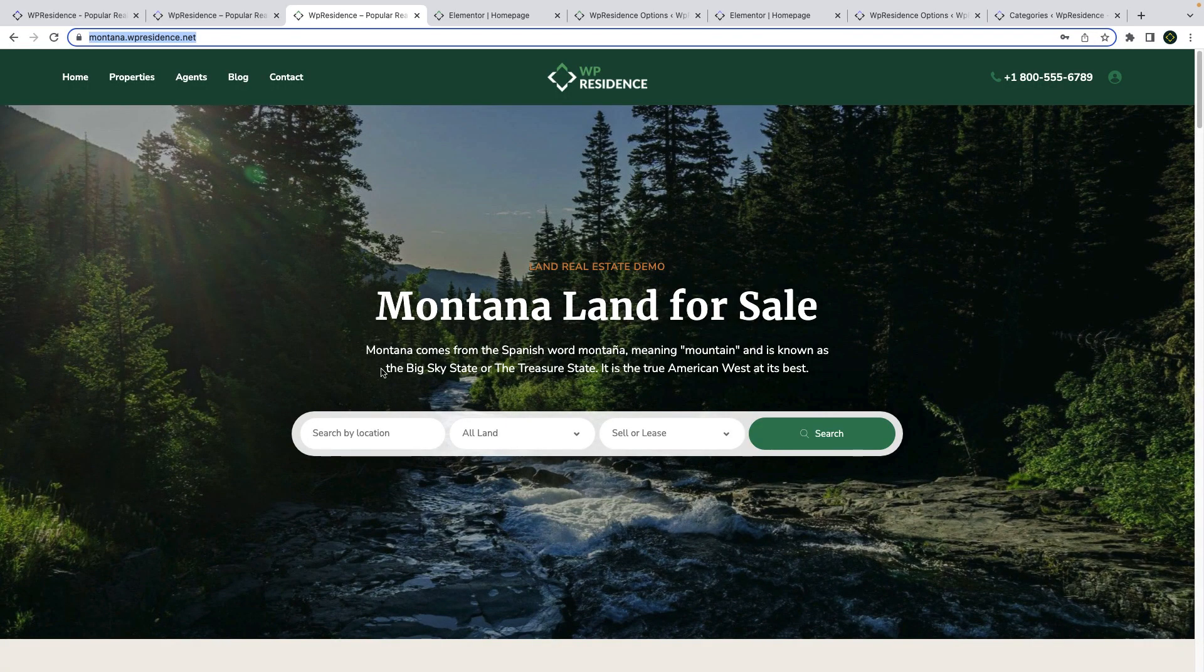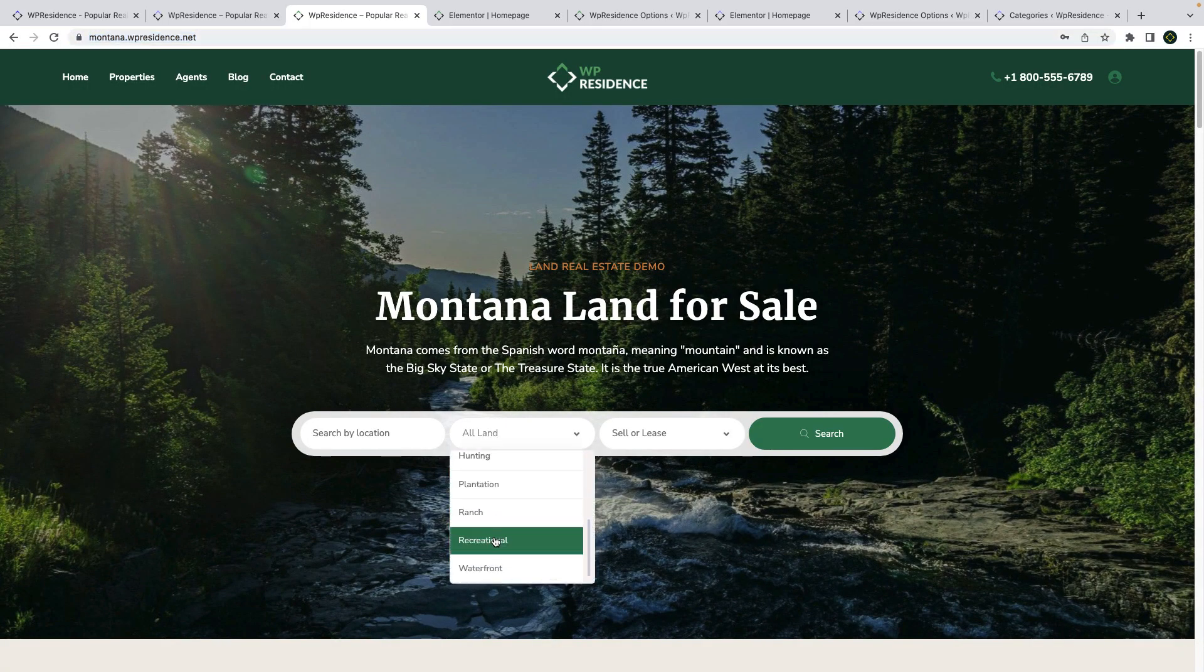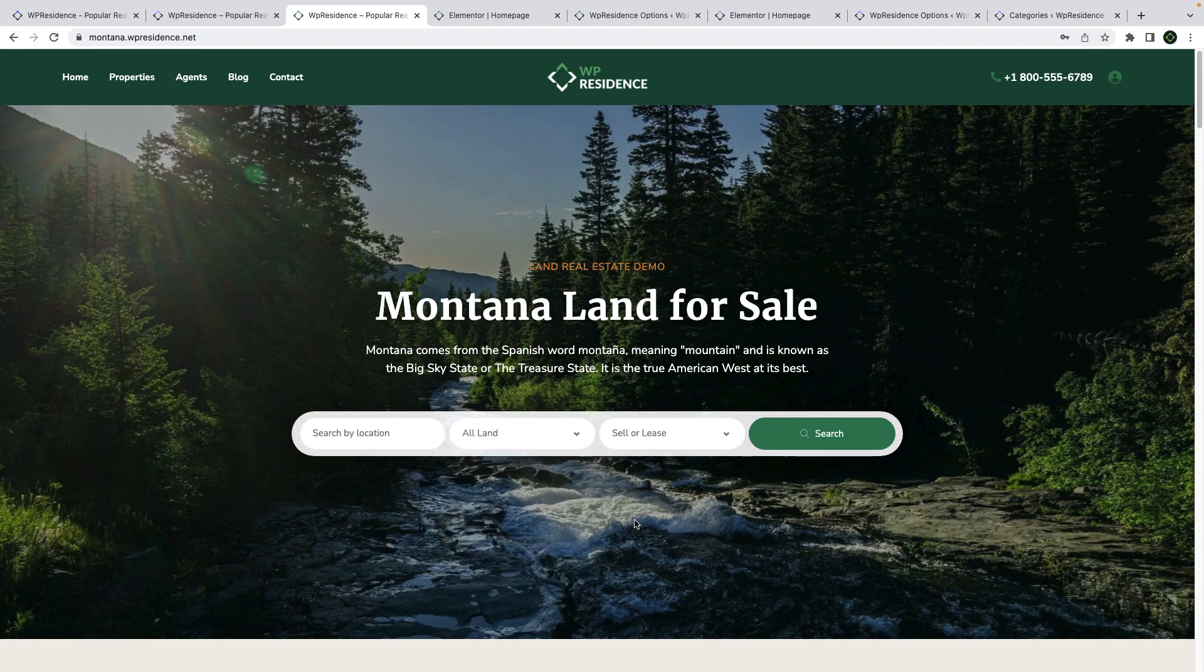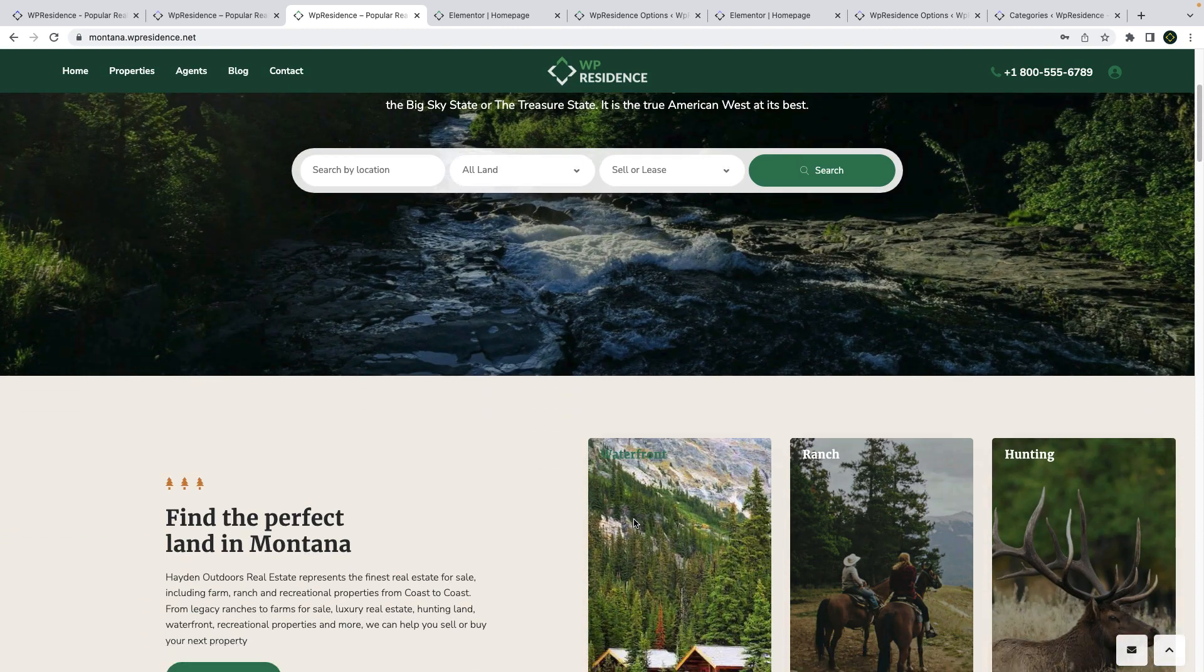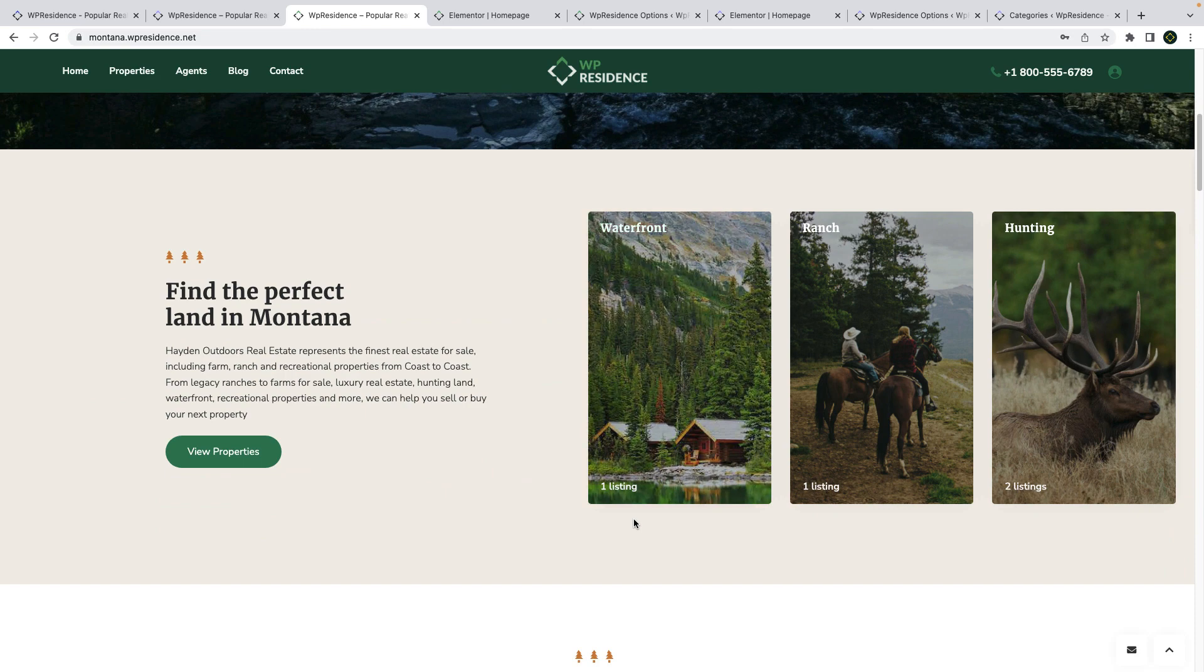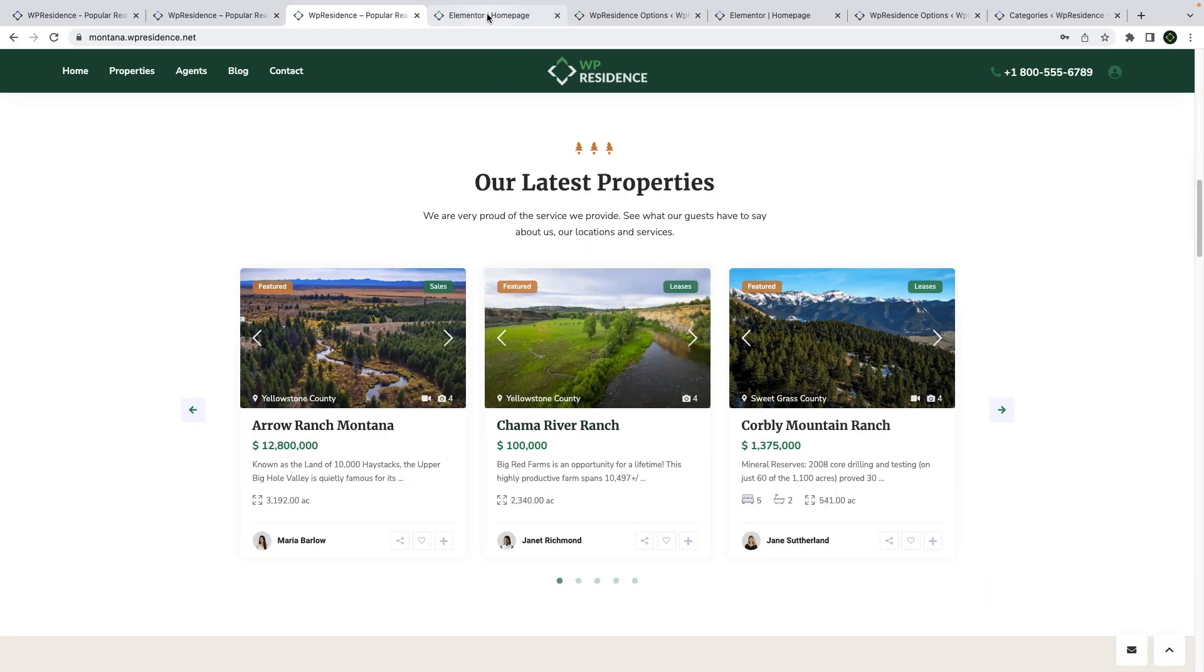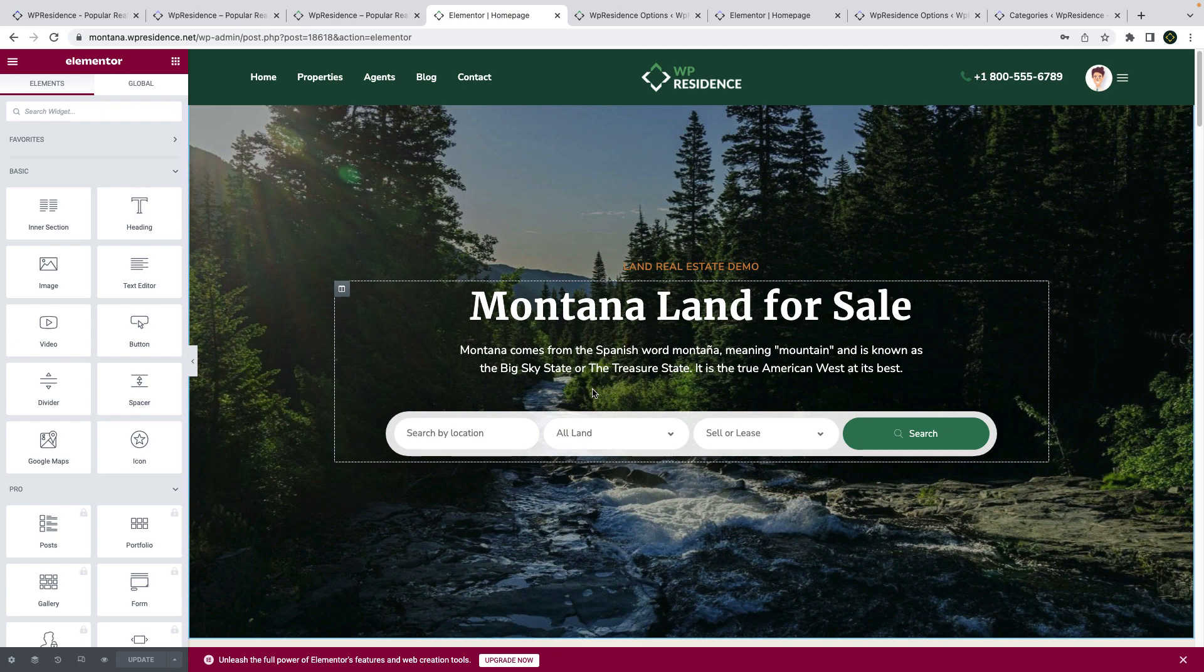Montana WP Residence is a demo of how you can use the WP Residence theme to present different types of land such as construction, farming and more. The homepage is created also with Elementor page builder and the theme widgets for Elementor.